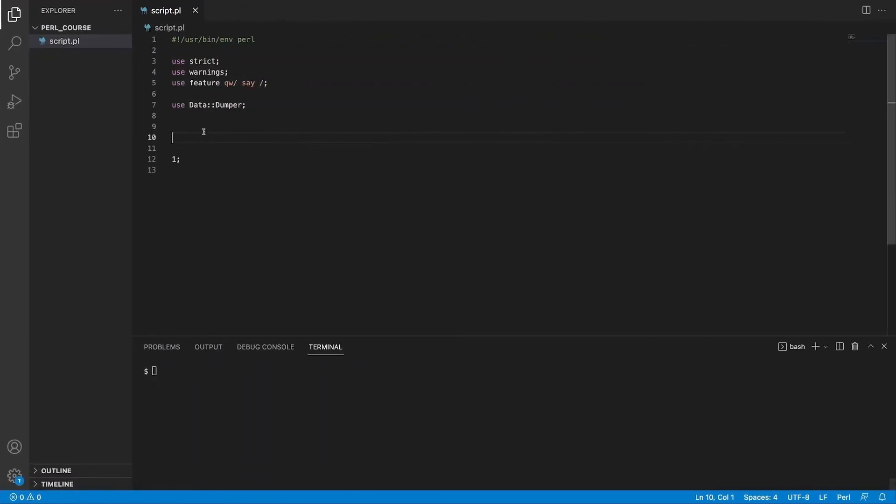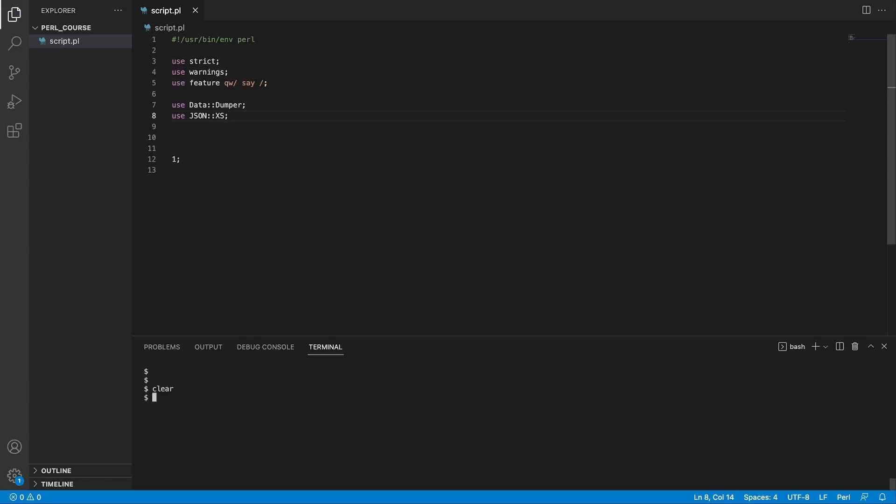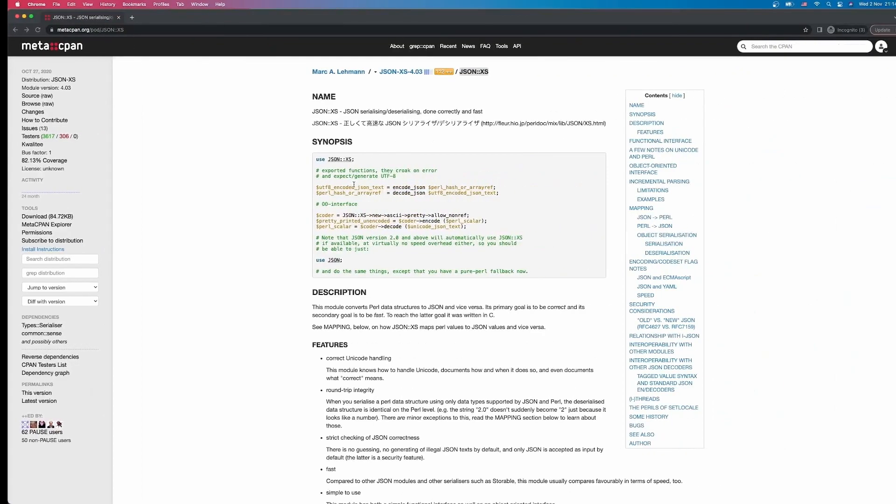Now if we go to our editor and let's say we want to use this module, how you do that is by using this use keyword that we explored before and then the module name which is JSON::XS and we can save the file. If we run this with Perl script nothing happens. This is because we are using the module, we're not getting any complaints that this module could not be found, but we're also not using any functions from this module. So let's go back to the documentation.